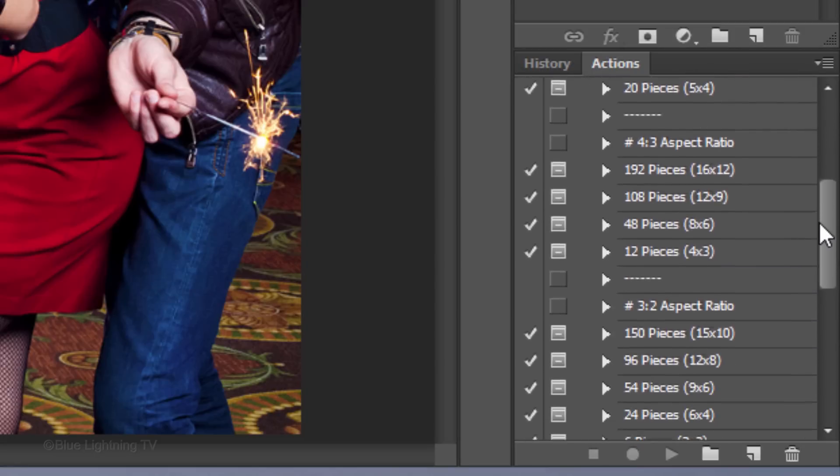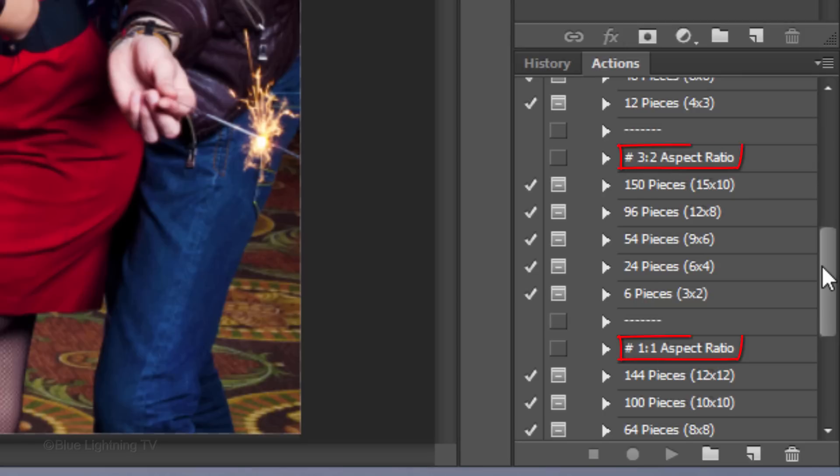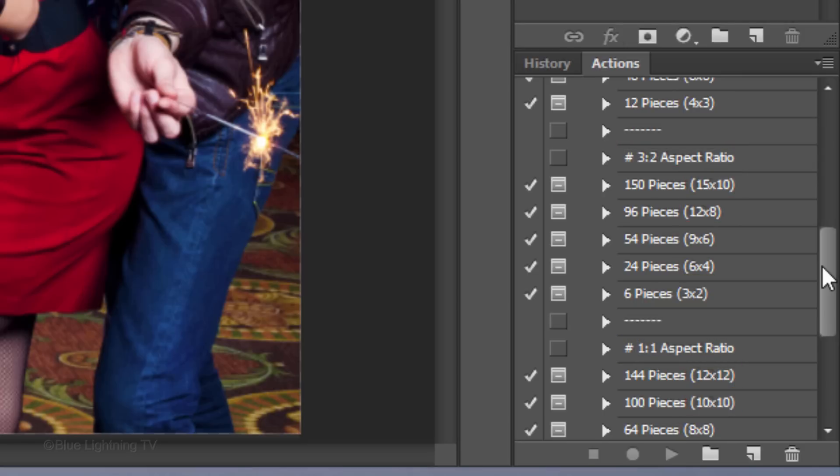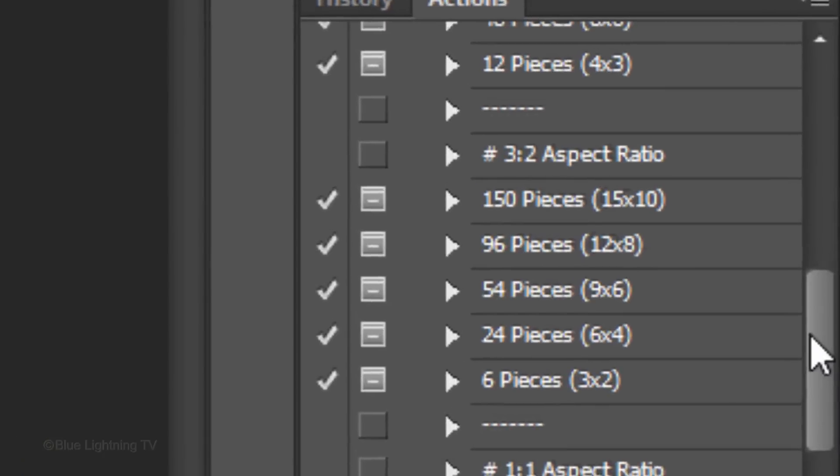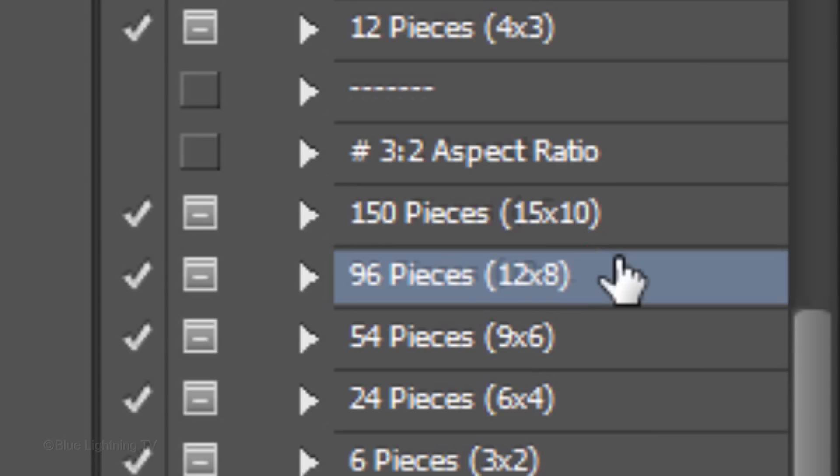Each Action will cut out between 2 and 192 pieces on separate layers. There are separate Actions for each different aspect ratios and sizes within them. For this example, I'll click 96 pieces on a 12 by 8 puzzle, however, you can choose whatever you like.